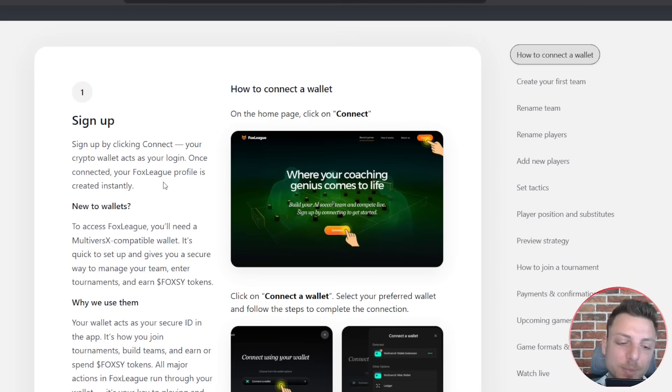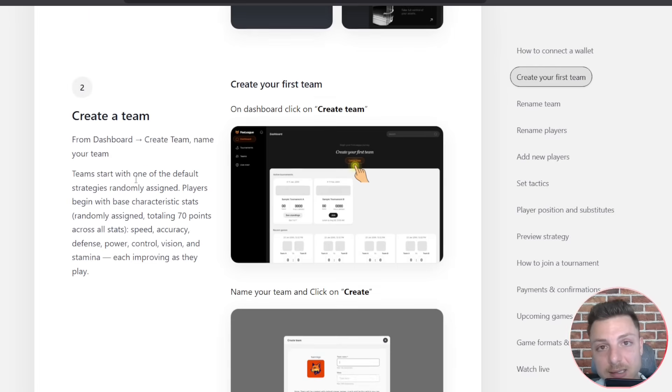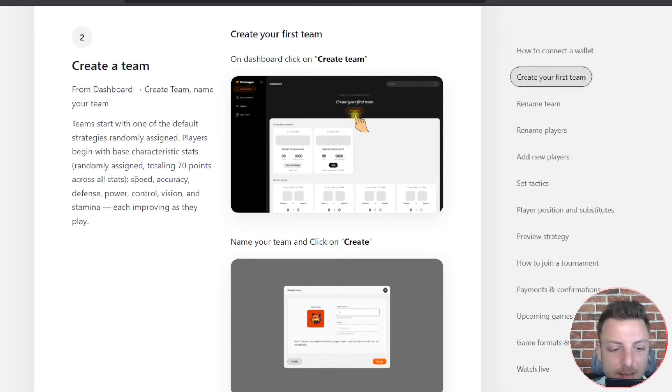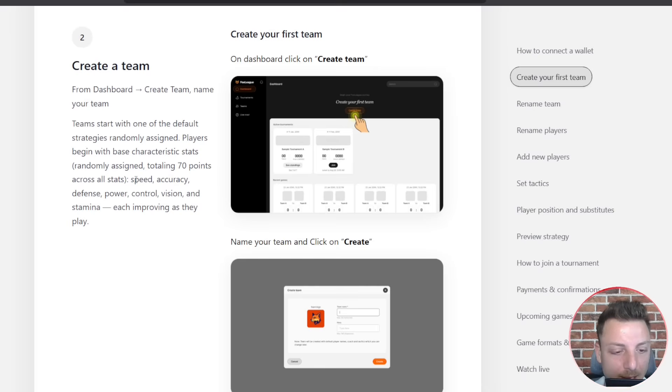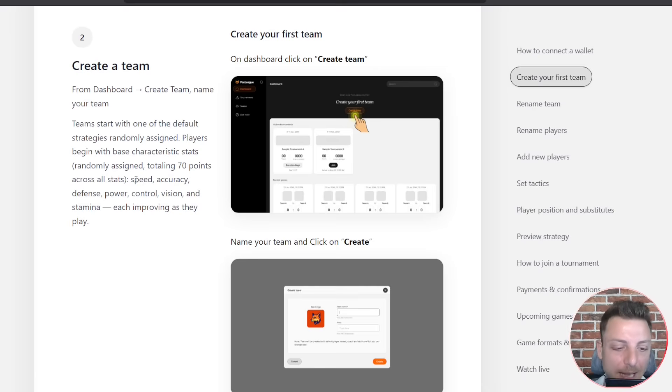And online tournaments with real token rewards. What's the benefit to this? For users, they get to play to earn opportunities, deep engagement with AI. Plus, for developers, they get real time feedback loop for AI training.